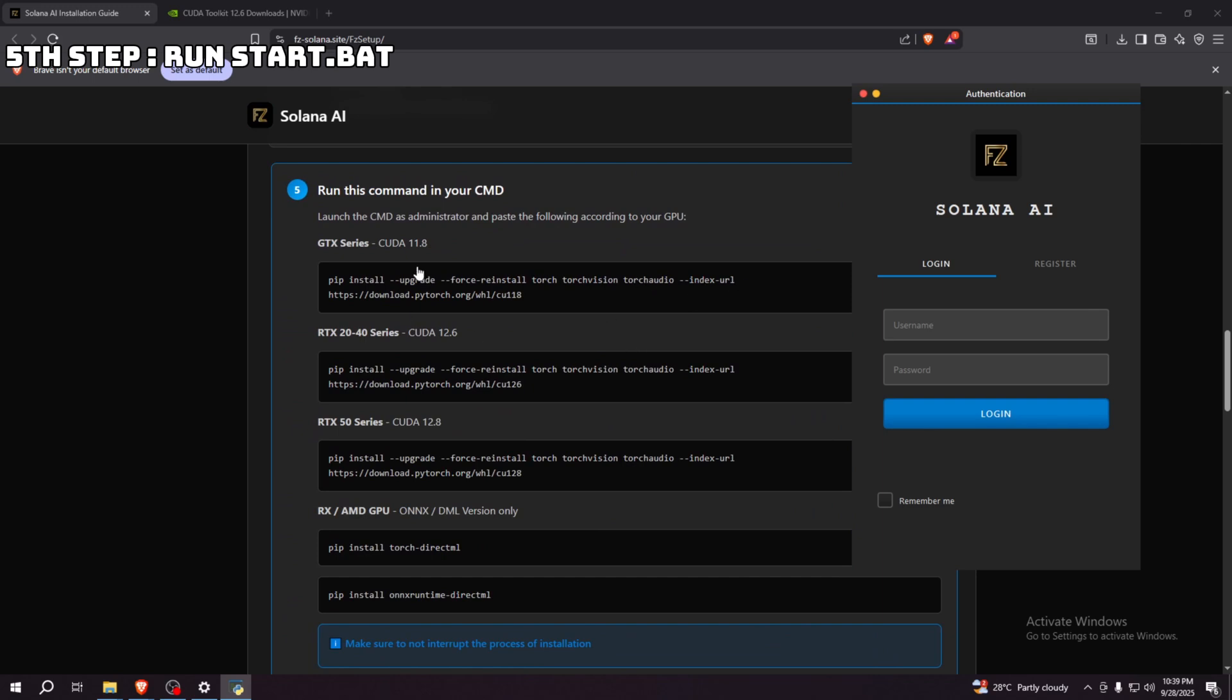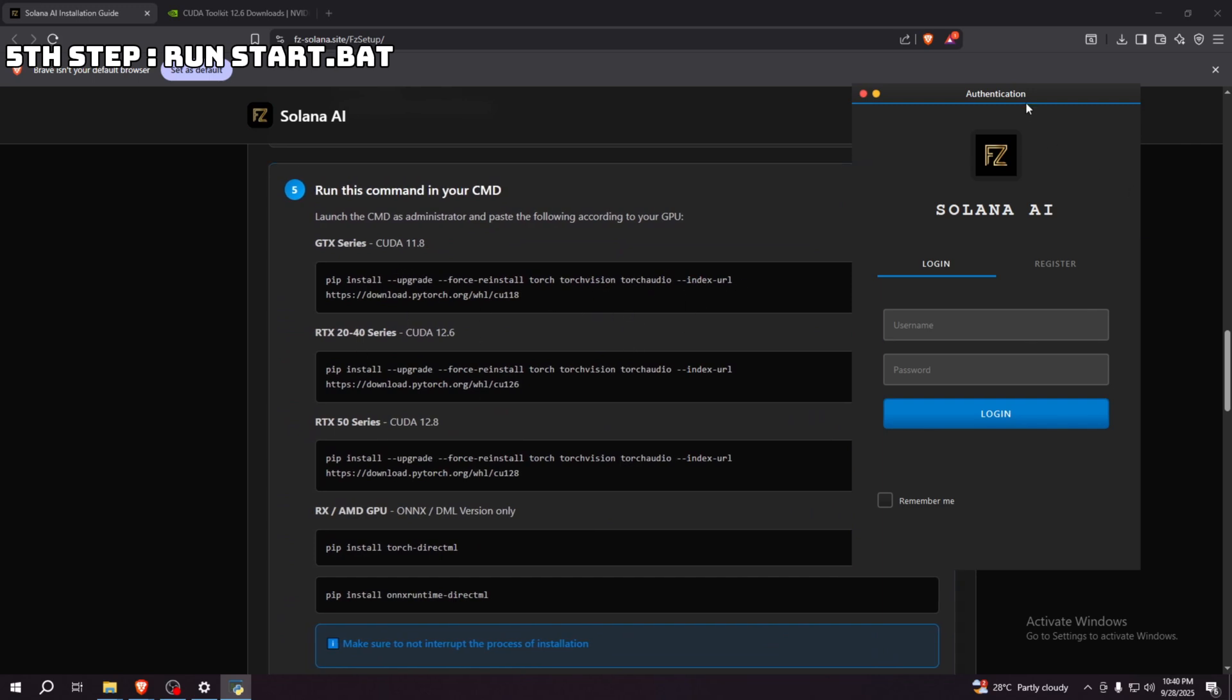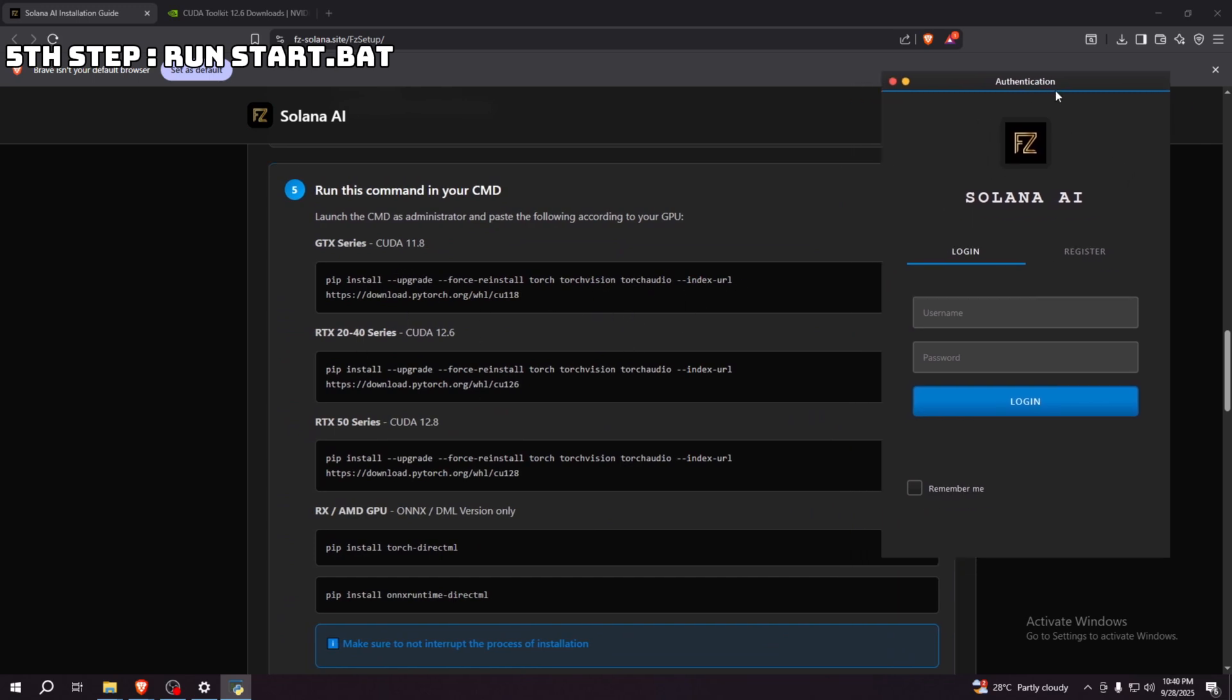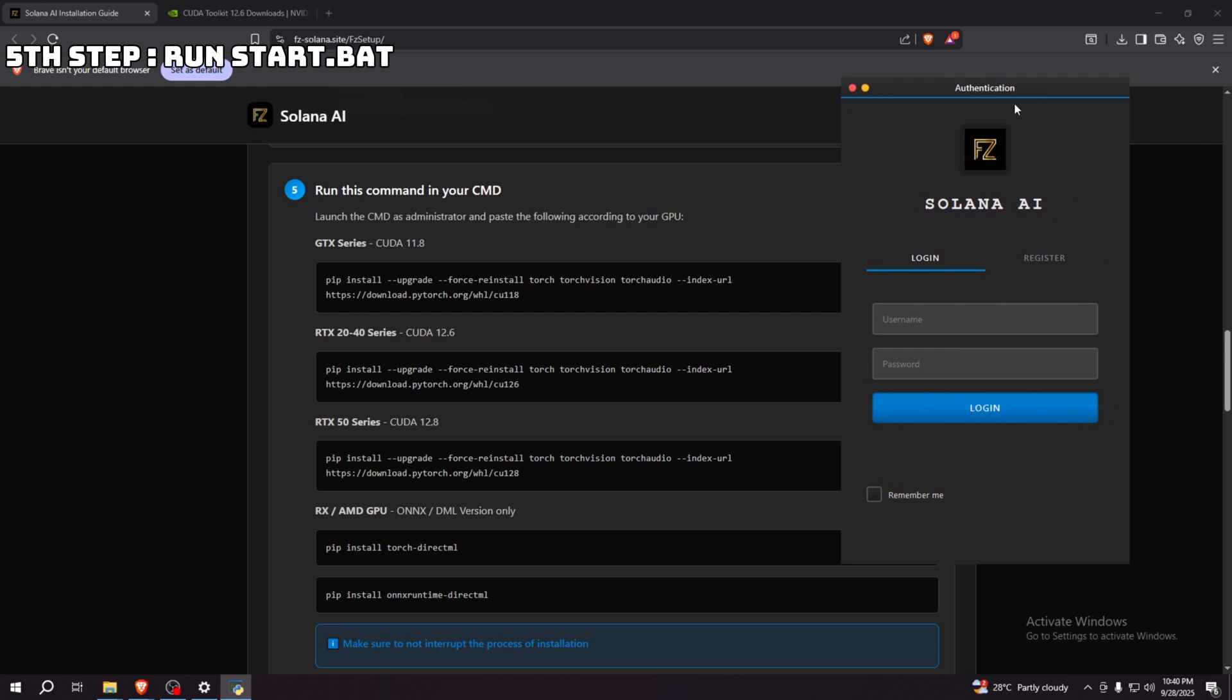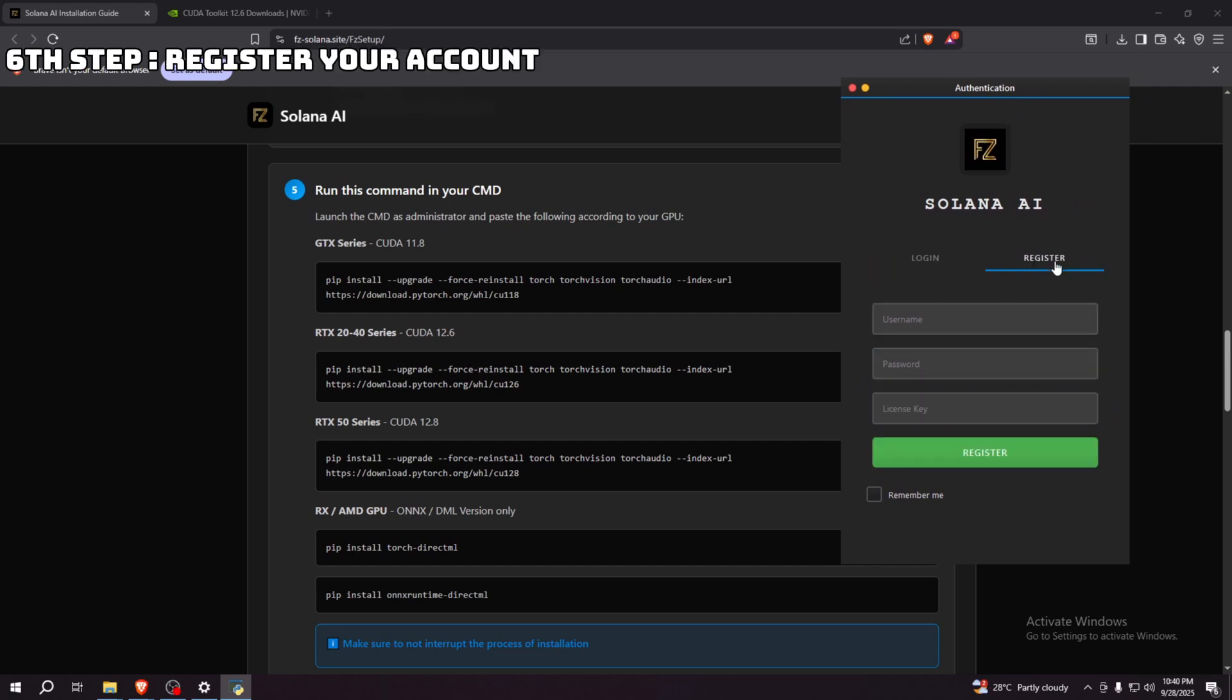So after that batch file is finished installing, this UI should pop up and we're going to register our account. Of course, I'm going to put my username and password here. Make sure to remember this.